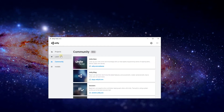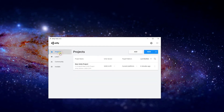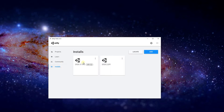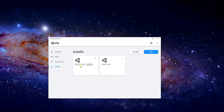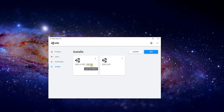Unity runs on C Sharp and that is going to be the language that I am going to be explaining in this series. To start off, I am going to assume that you already have Unity installed. Make sure that you have the version that is 2020.3.15 and it has LTS, which means Long Term Support.